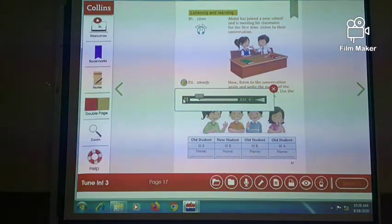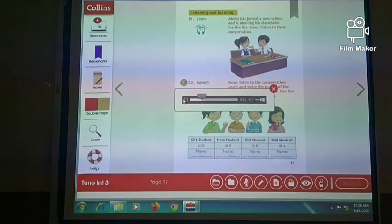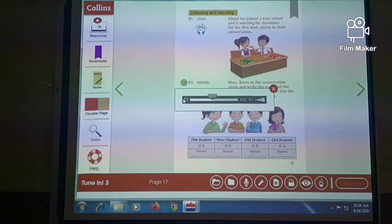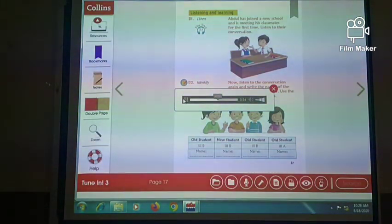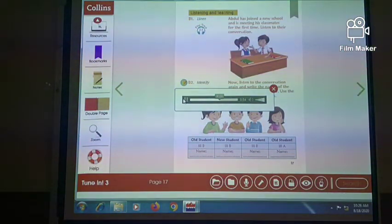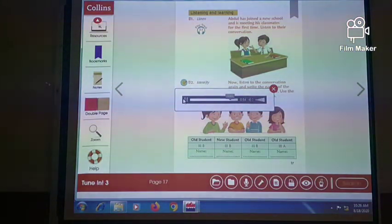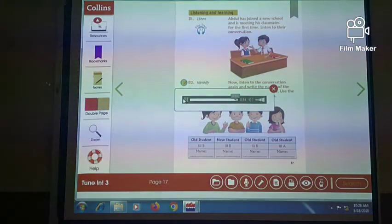Hello, are you new to our school? Hi, yes, I joined today. My name is Abdul. Hi Abdul, my name is Tina. I'm in class 3A. Which class are you in? I'm in class 3B. Should I introduce you to some of your classmates in 3B? That would be great, Tina. Rahi and Tom, this is Abdul. He is a new student. He is in your class. Hi Abdul, it's nice to meet you. I'm Matthew. And my name is Tom. Hello Matthew, hi Tom. It's very nice to meet you both. Tina, we will take good work class from now. Bye.